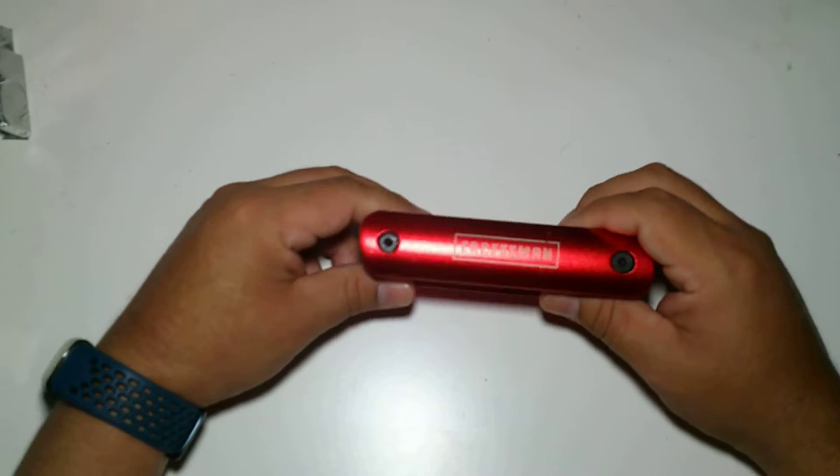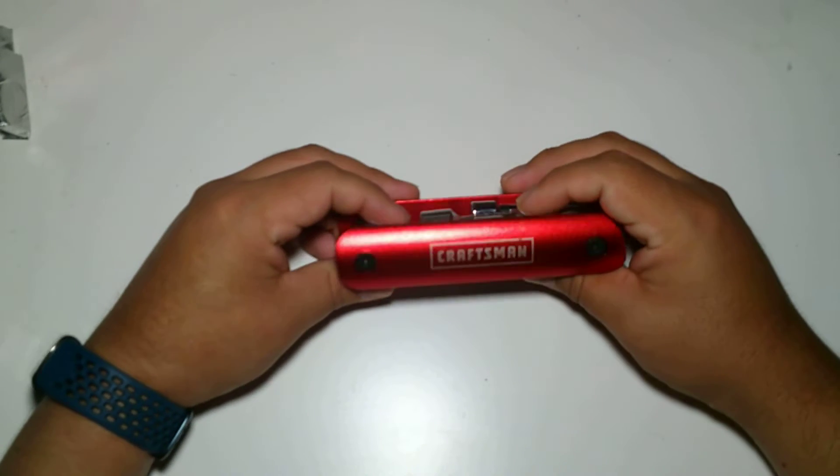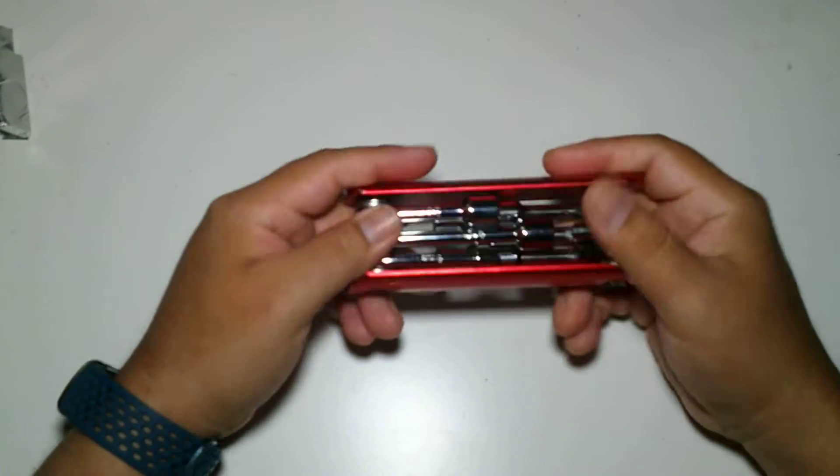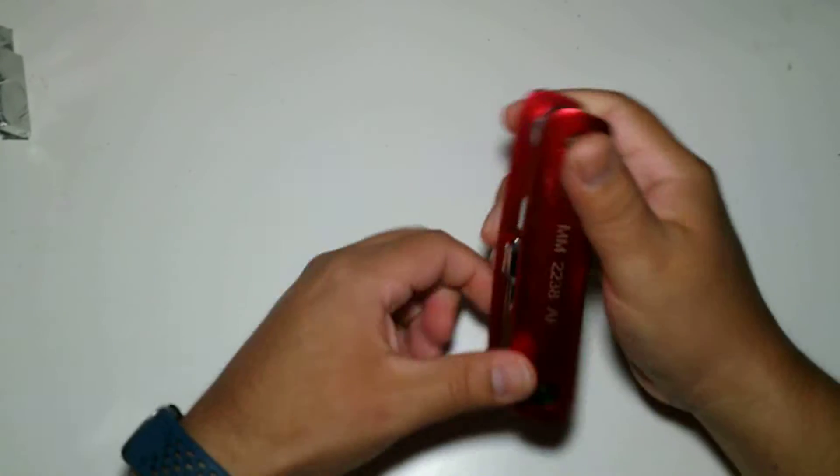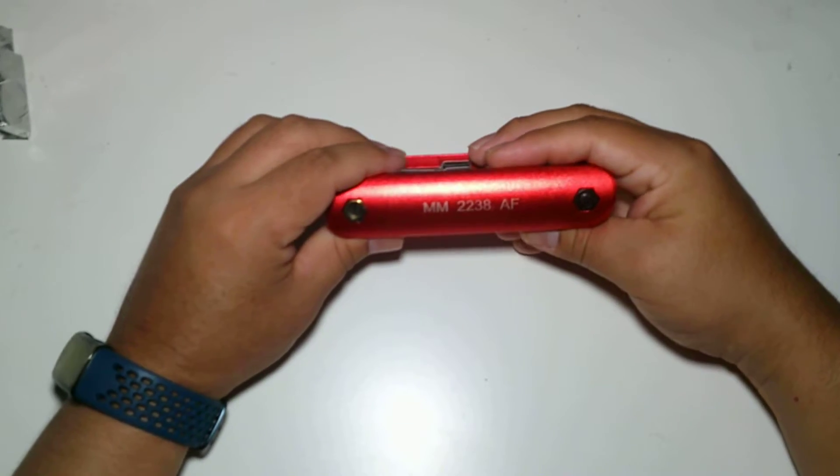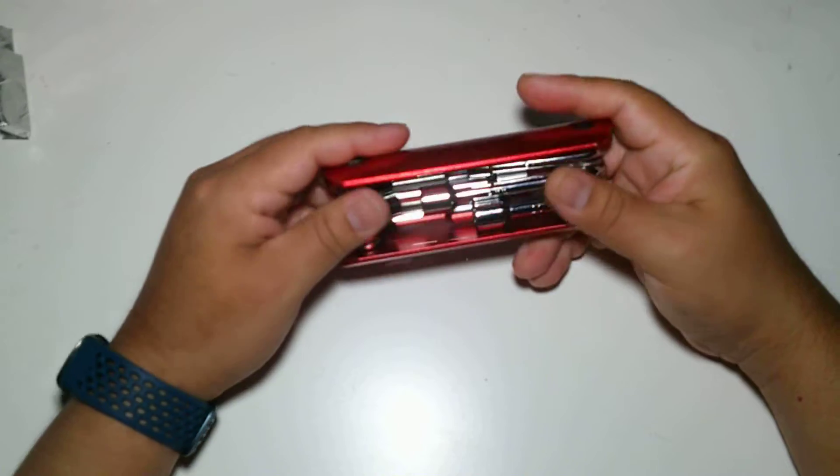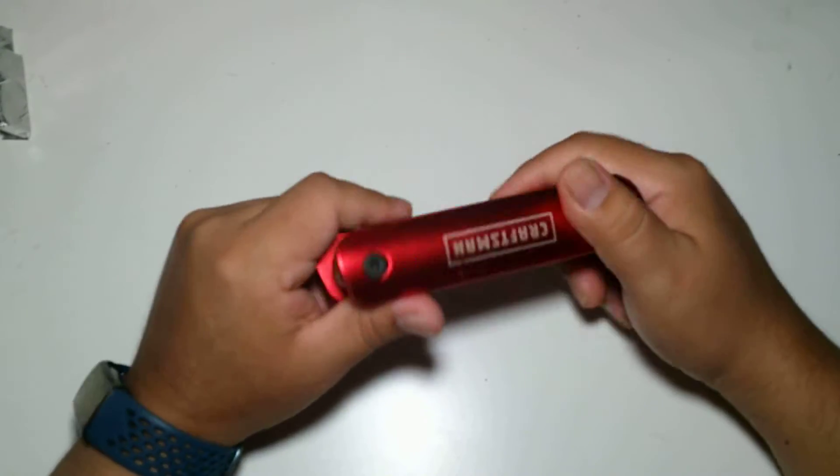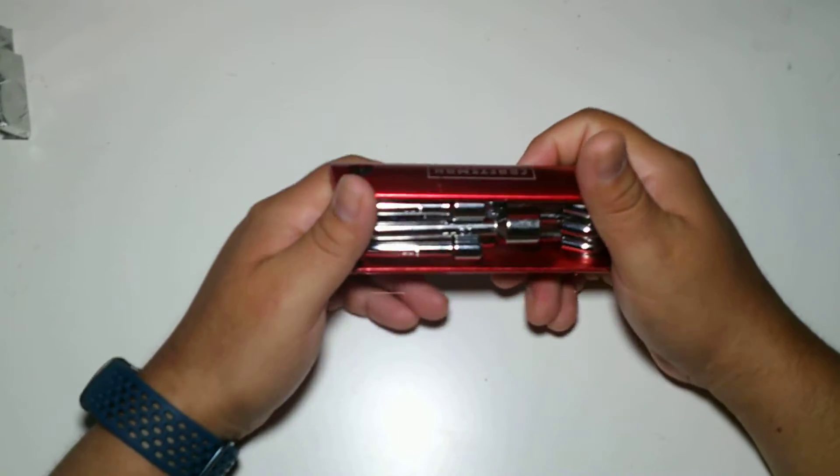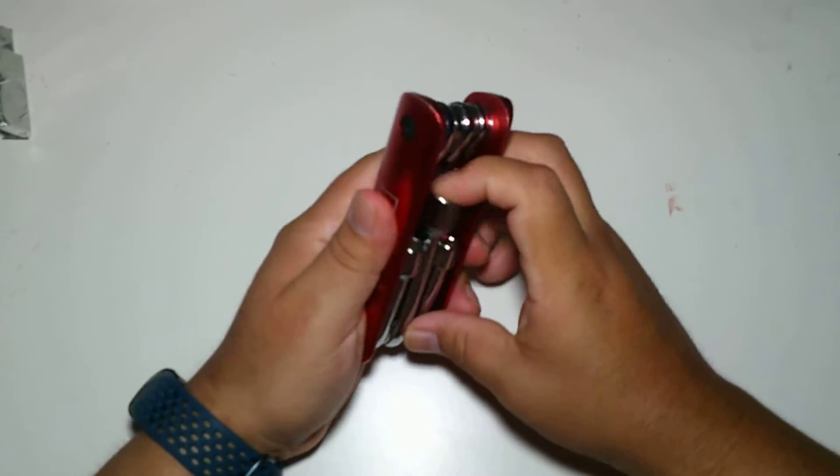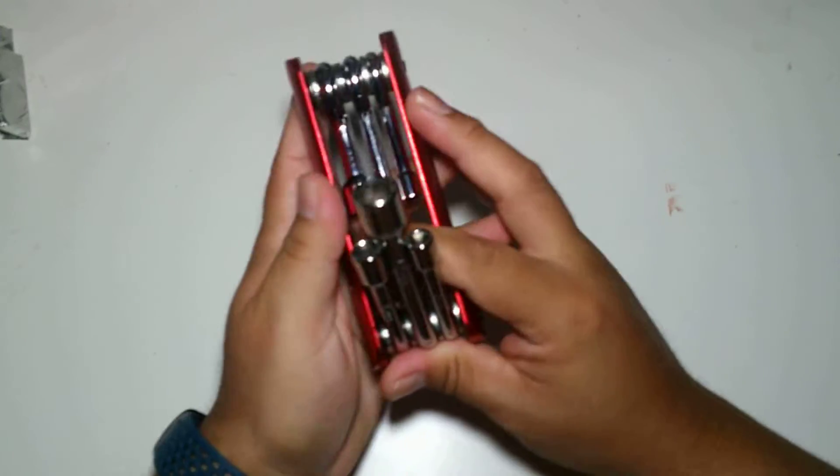Hey guys, today we're going to look at the Craftsman M2238AF, the multi-tool version of M.